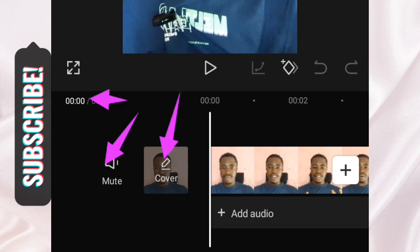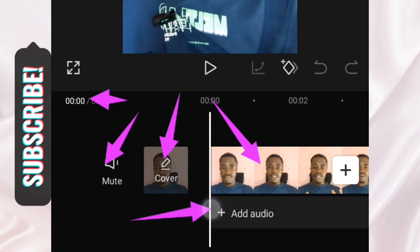Here is the Cover option. When someone uploads a video online there's what we call a thumbnail — you can tap on Cover to select a scene from your video to use as the thumbnail. This area is our video layer, which we call the timeline. Under here you can see 'Add Audio' to add audio while editing.